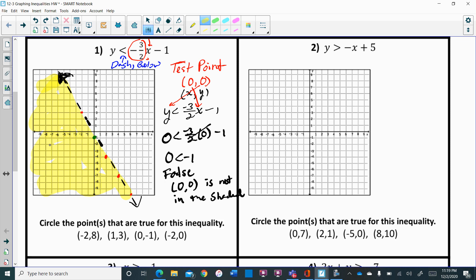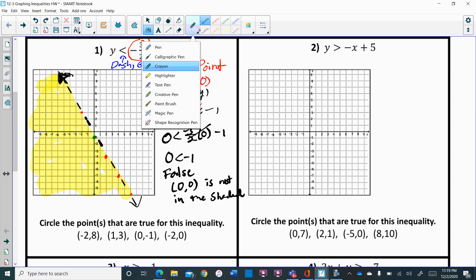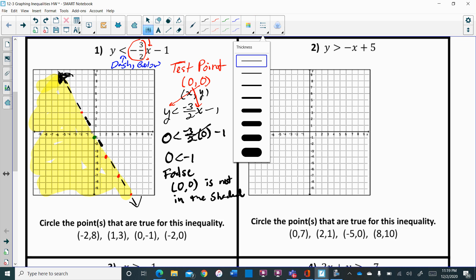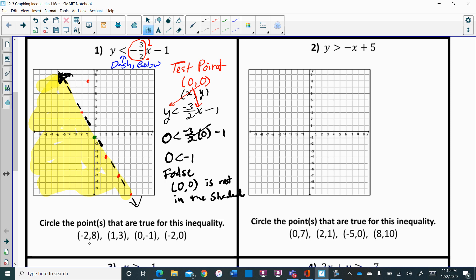Now you have to circle the points that are true. Negative 2, 8 is not in the shaded region — that's a no. One, 3 obviously doesn't work. Zero, negative 1 is also a no because it's on the dotted line, and that's not part of the solution. Negative 2, 0 is in the shaded region — so that's the only one that is a solution. You can't have more than one when doing this.